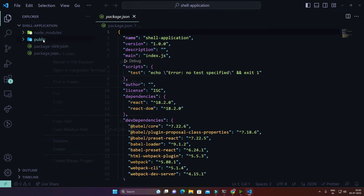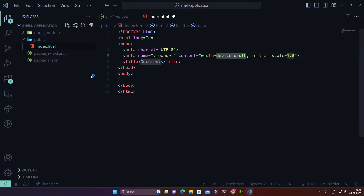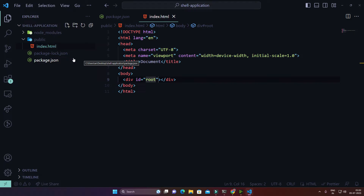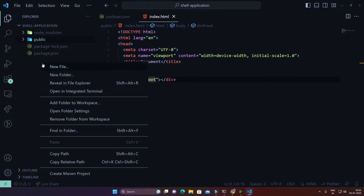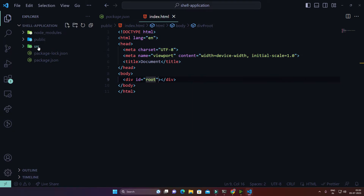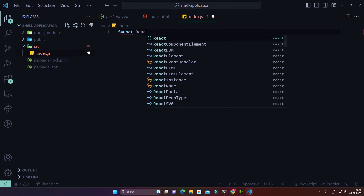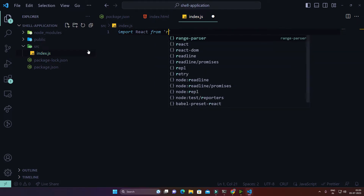After installation, I'll go into VS Code and create a 'public' directory with an 'index.html' file inside. This is the file where the React application will get rendered. I'll create a div with id 'root' — React components will be rendered inside that root container. Then I'll create a 'src' folder to keep all React components and initial files, and inside it I'll create 'index.js'.